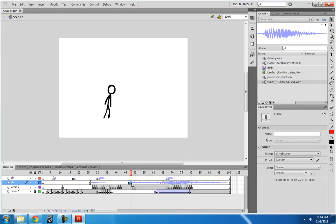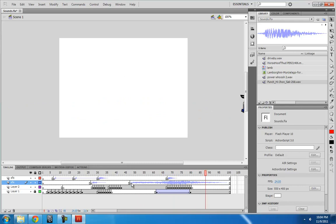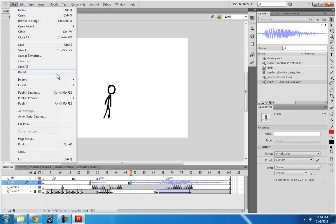So now it sounds pretty great. One thing that you need to make sure of is that your publish settings are correct for your sound. If I go to file, publish settings, then under flash, the flash tab, there is the audio stream and the audio event settings.